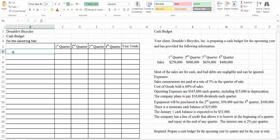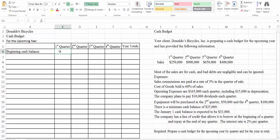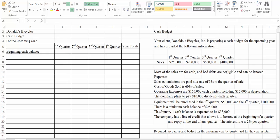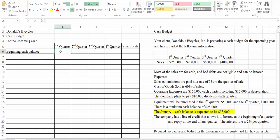We're going to start with our beginning cash balance. The beginning cash balance for any company for the beginning of the year is going to be their ending cash balance from the previous year. Let's look at what they tell us here — our beginning cash balance is $30,000. I'm going to highlight that so we remember that we looked at it. So let's put $33,000 in as our beginning cash balance.